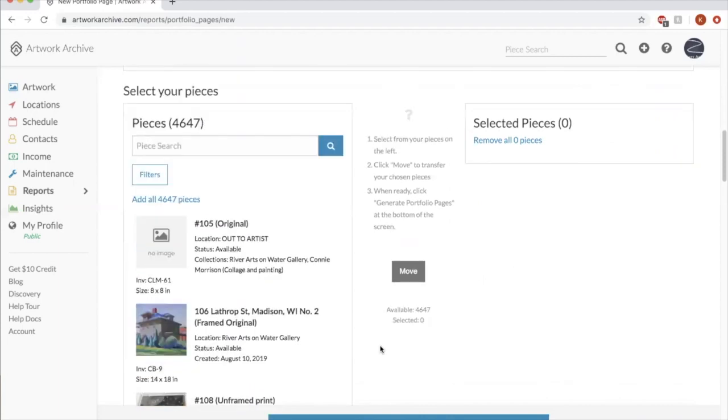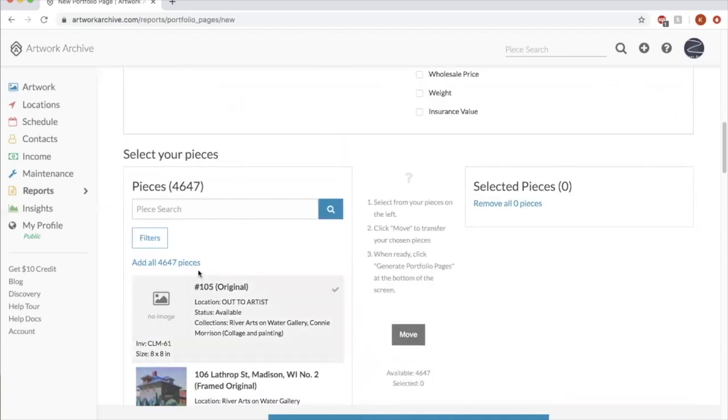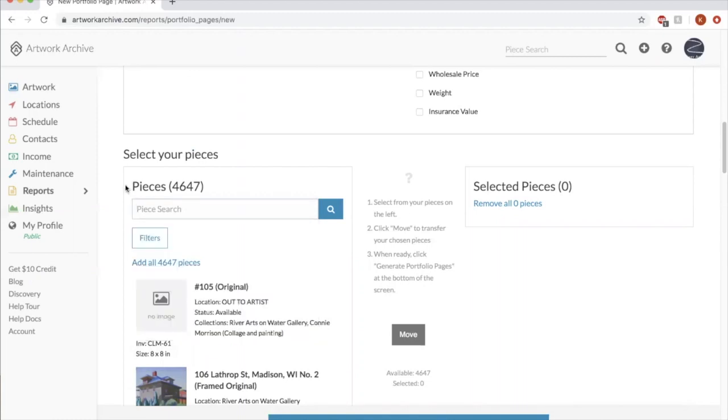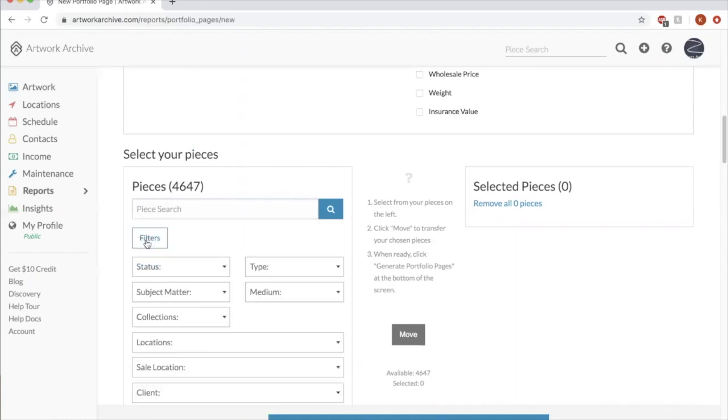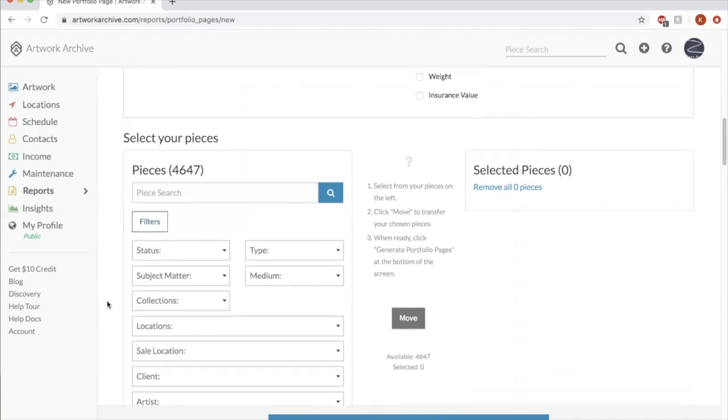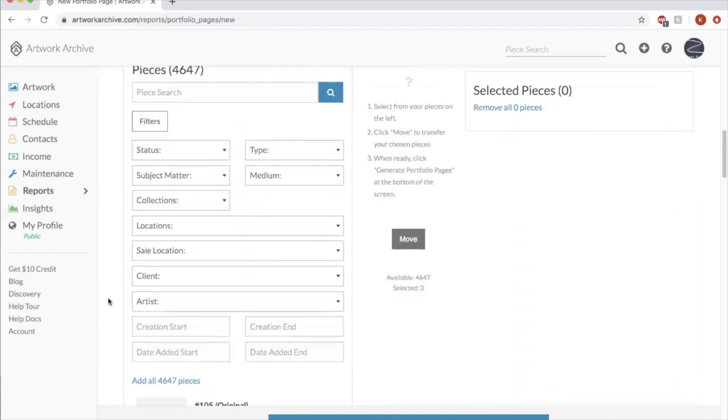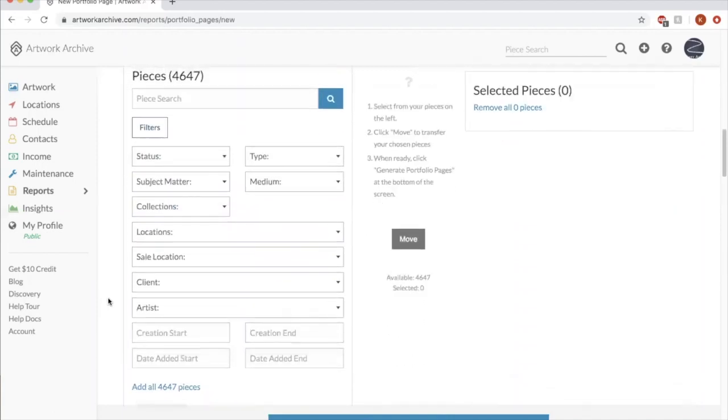And then from here, of our 4,000 pieces, if you happen to know the titles off the bat, you can type that. Otherwise, a really powerful tool is this filter. So you can filter by certain fields.